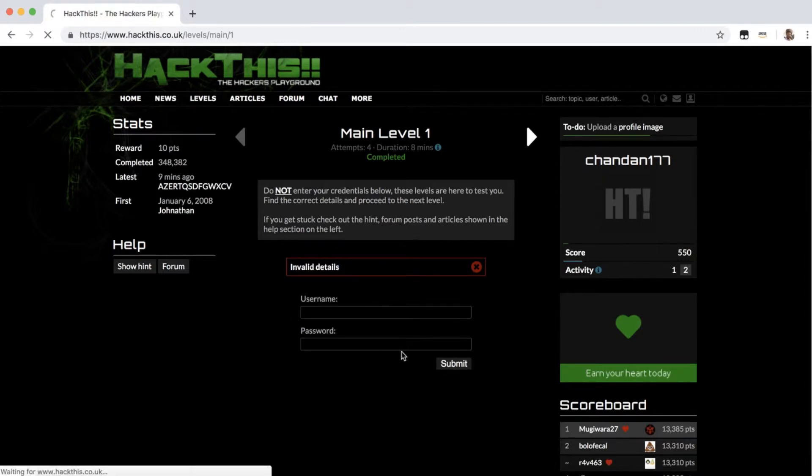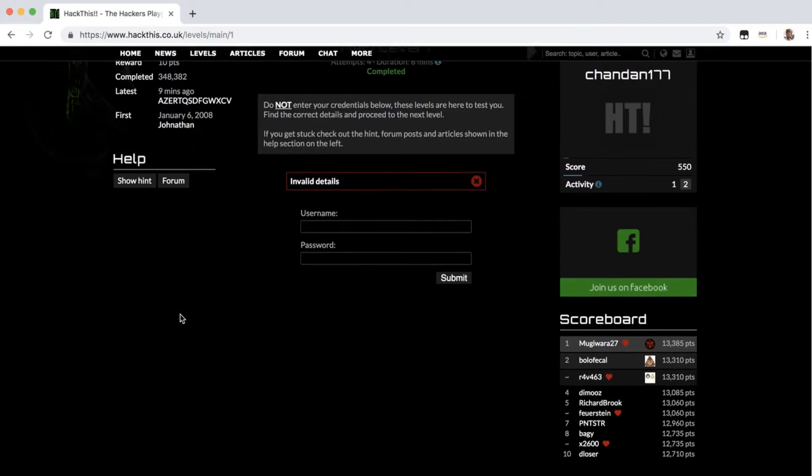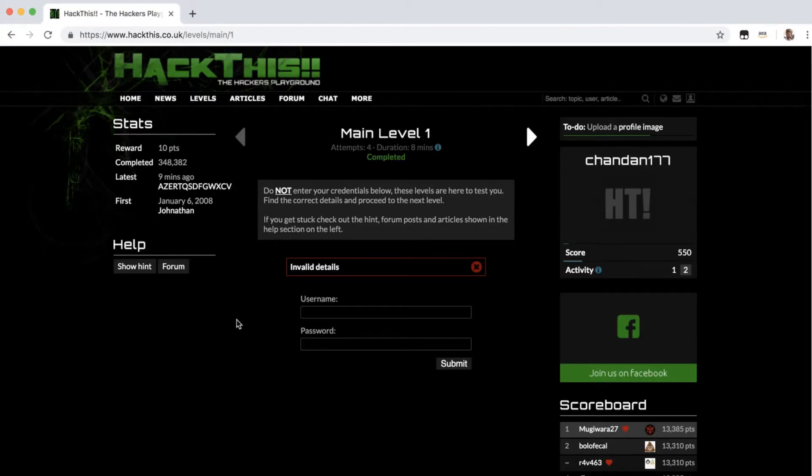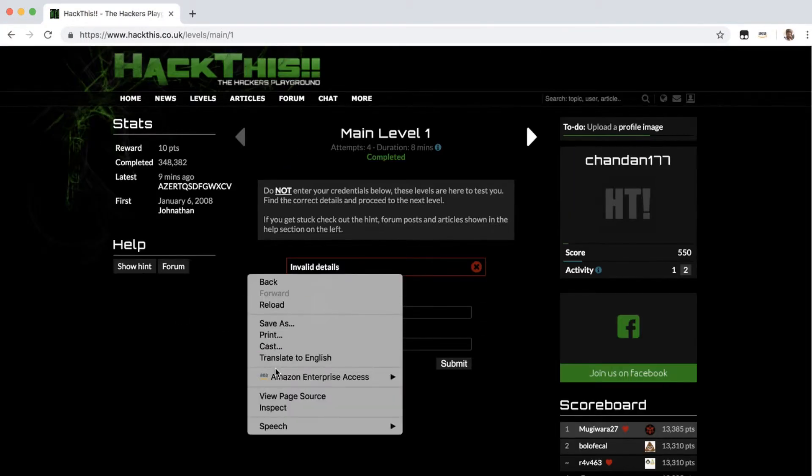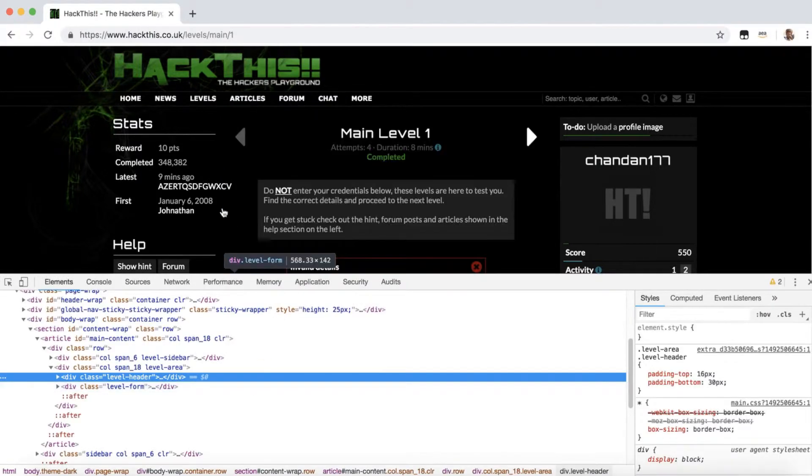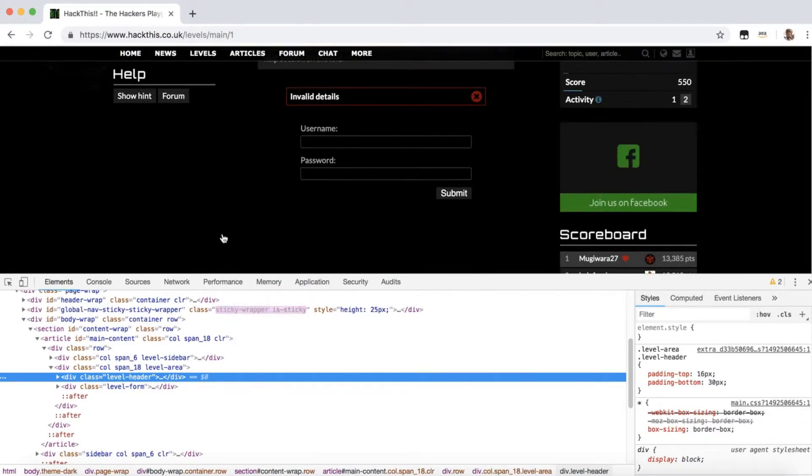Let's try with something like no username and no password and it says invalid password. So let's jump into the code and see how it's written here and find out what should be the username and password for this and how to crack this level.